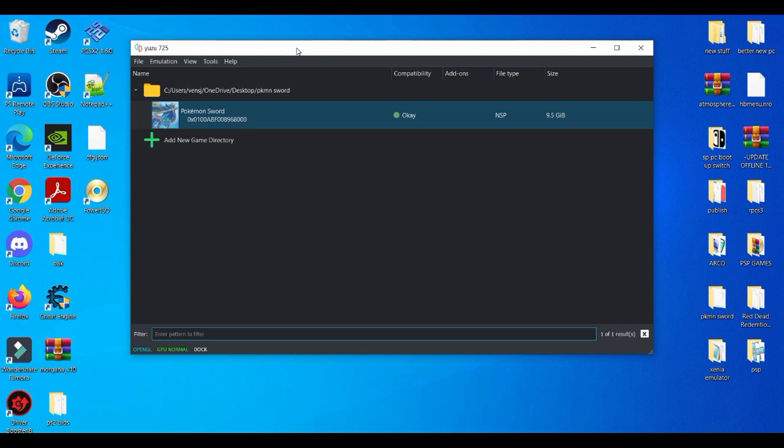So yeah, that's basically how to delete your save file and start a new game for any Pokemon game that's on a PC with the Yuzu emulator. Pretty much it. Simple and easy guide.